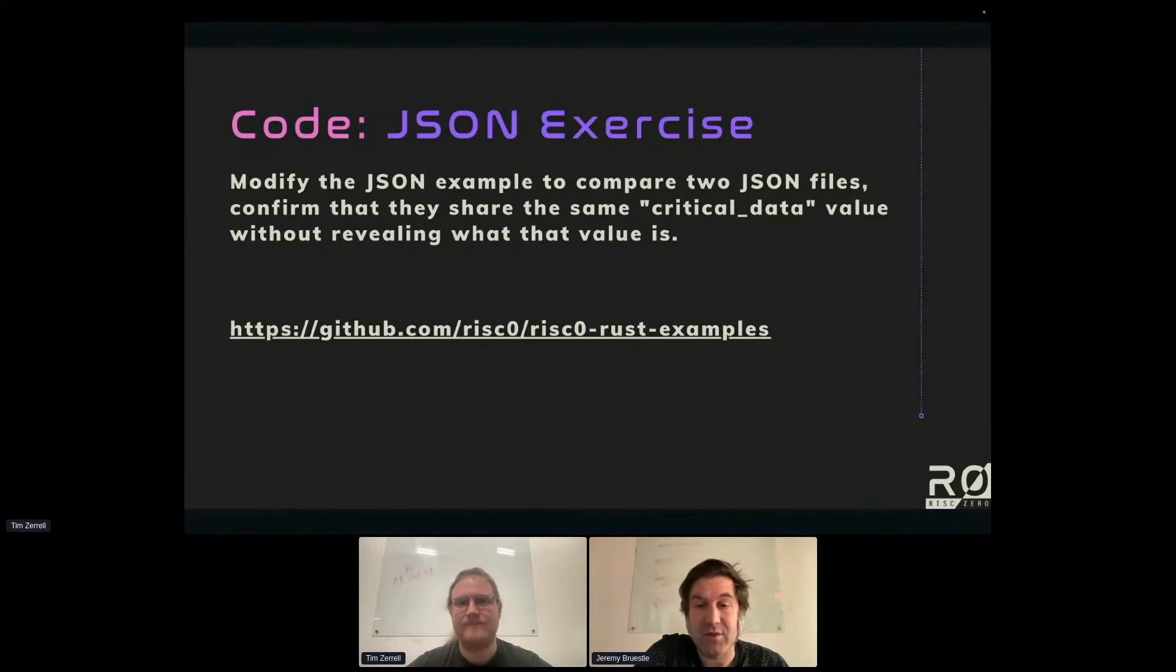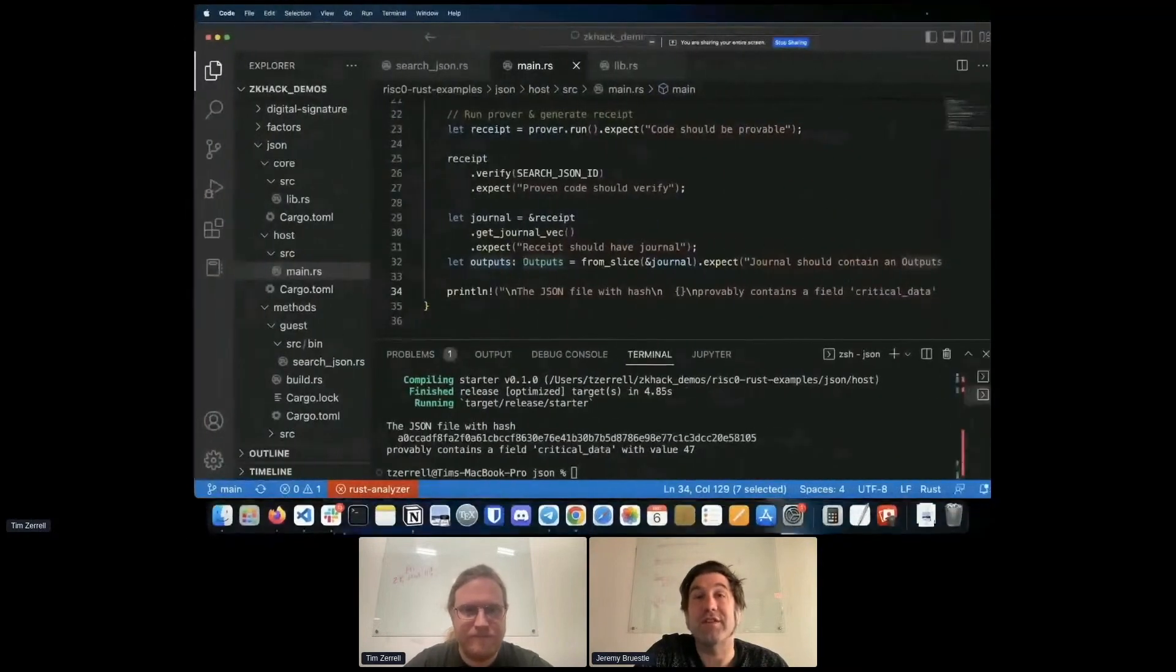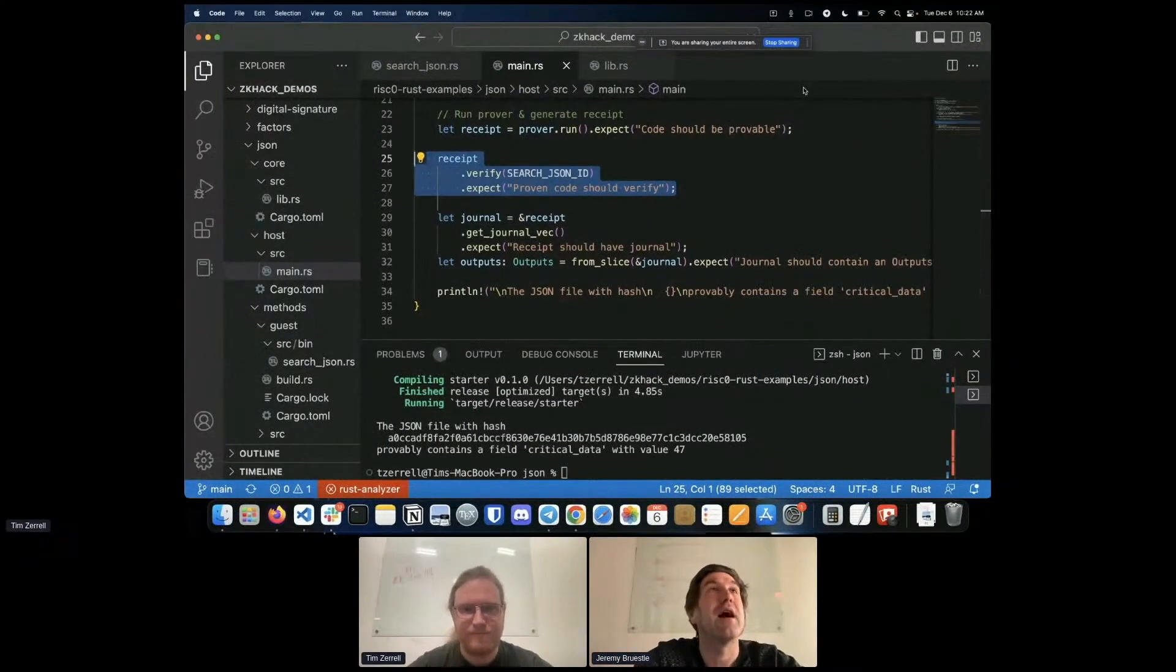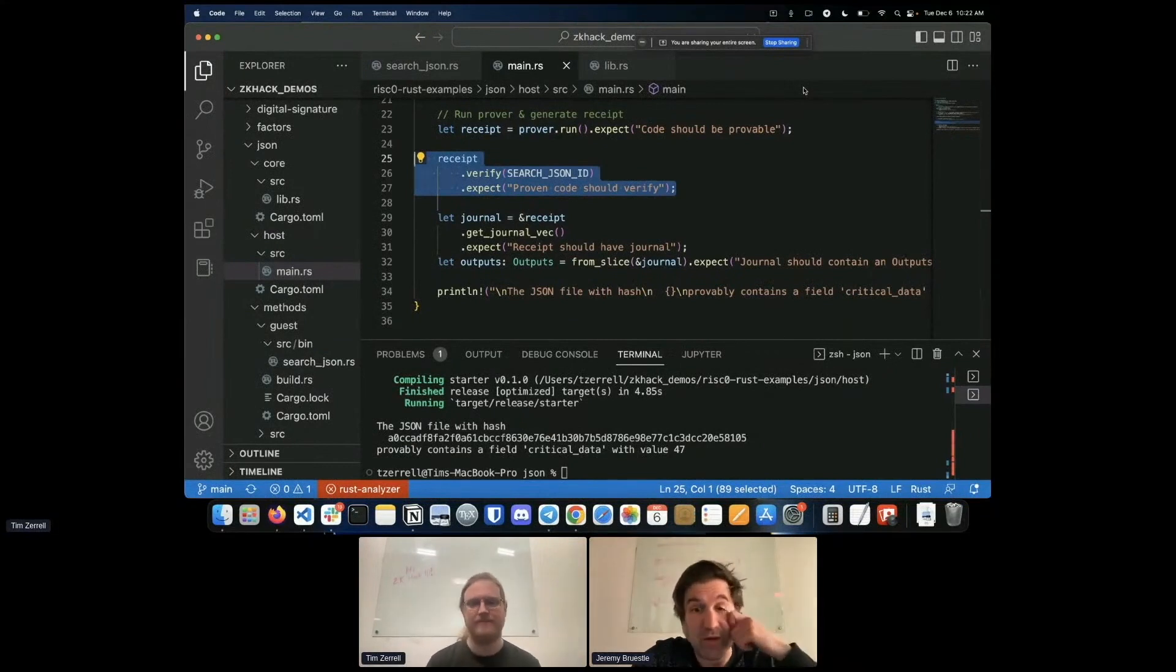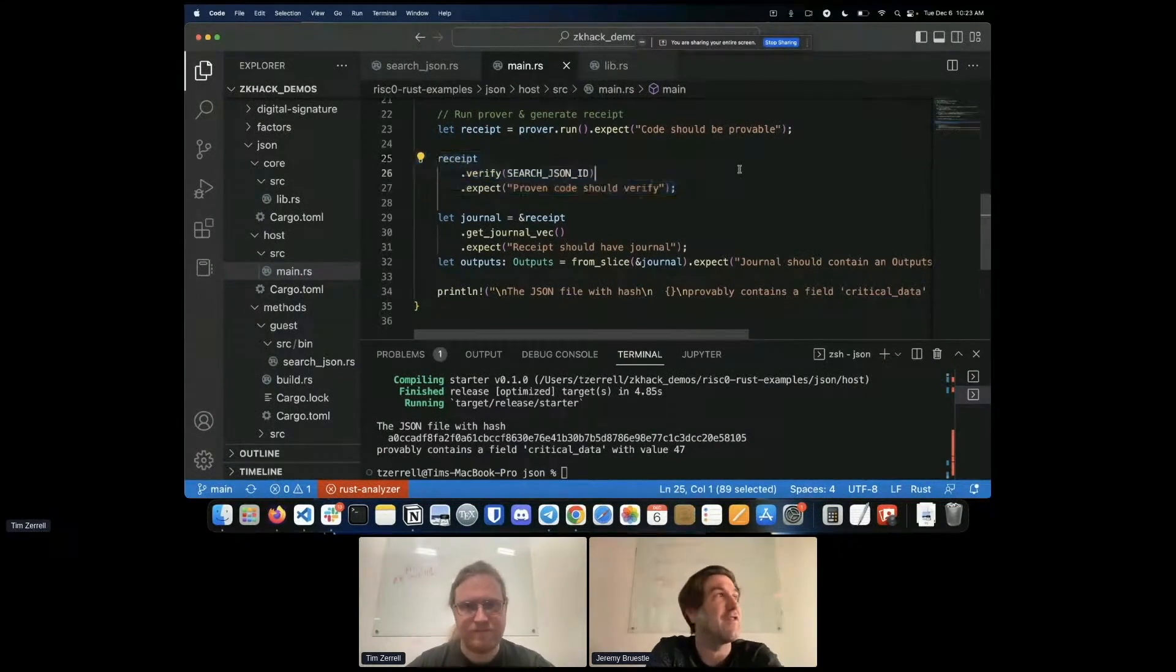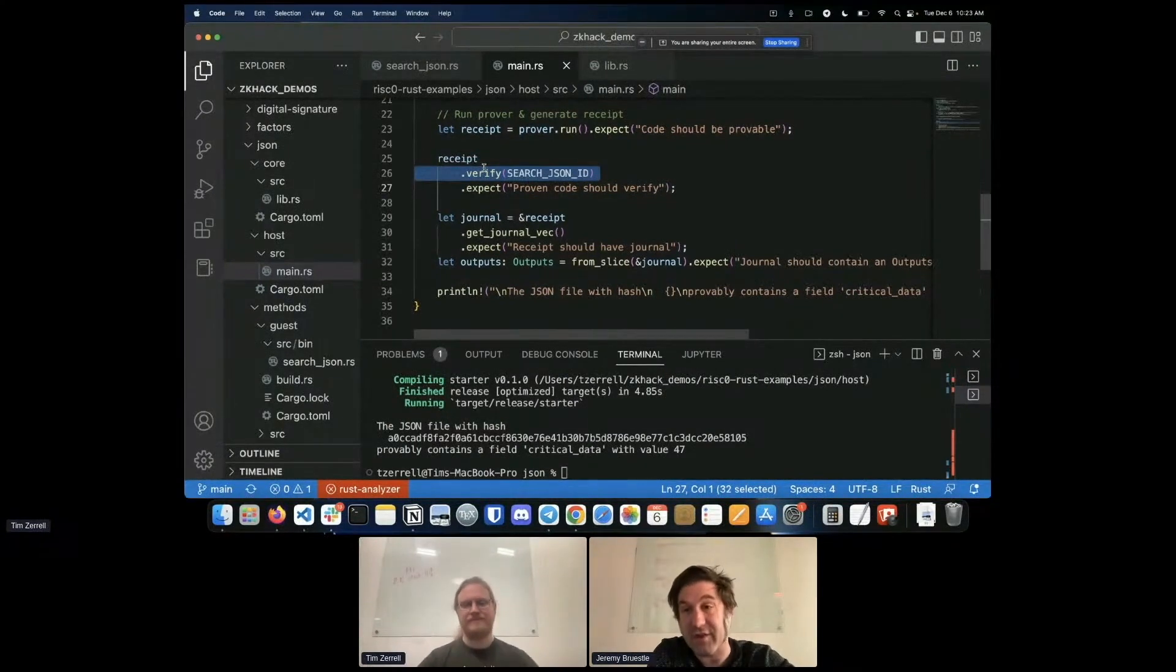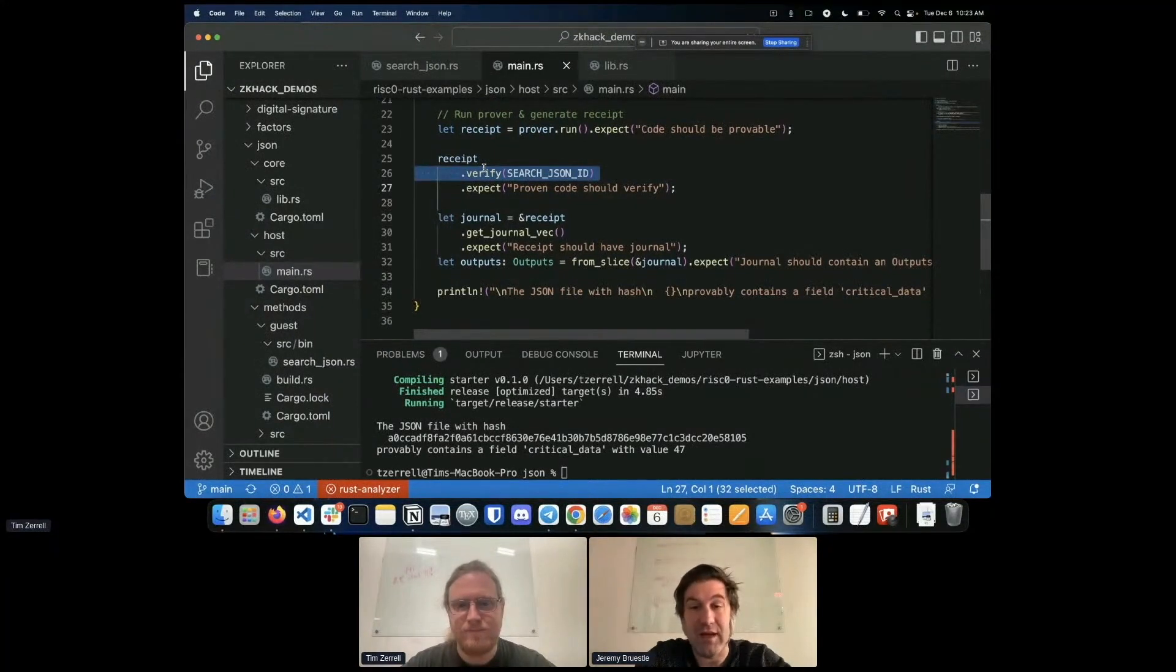A question popped up which was we will be covering verification of the proof by a third party. So I don't know that we're going to specifically talk about it but what's notable is that the examples at the end of the host code we call verify. And so the only difference if it was a third party, which by the way some of the examples like the password checking example have separate CLIs that generate a proof and verify the proof, is that what you would do is you would take the receipt that was generated, you would serialize it, send it to the third party and then the third party would deserialize that receipt and call the same verify on the receipt that we're calling here.